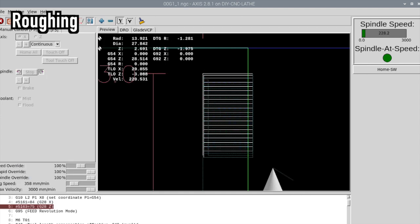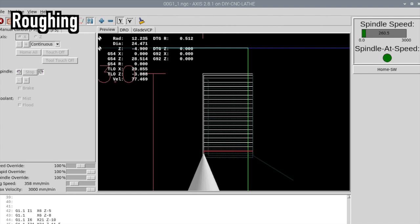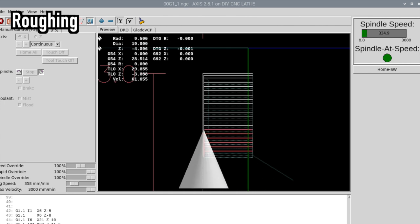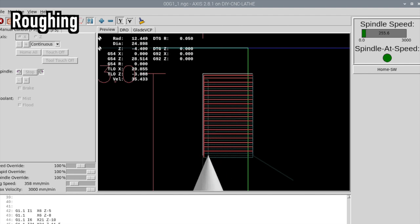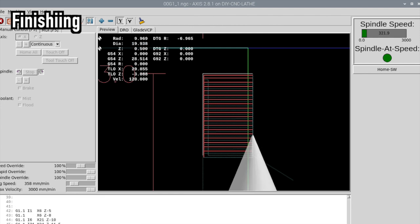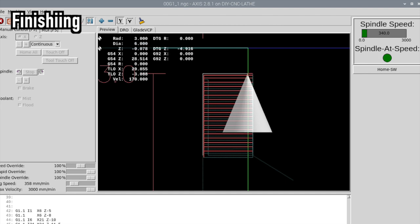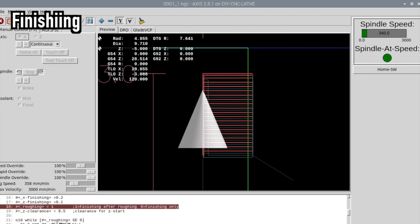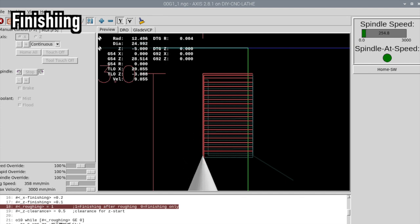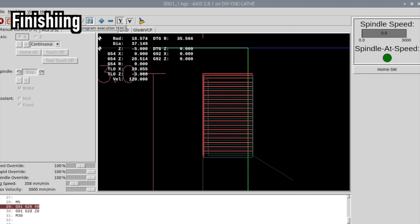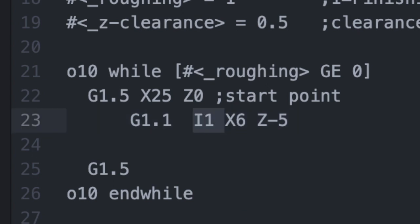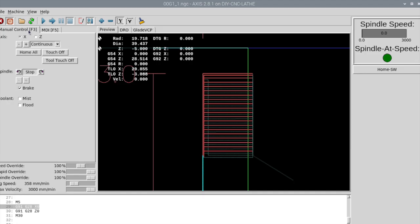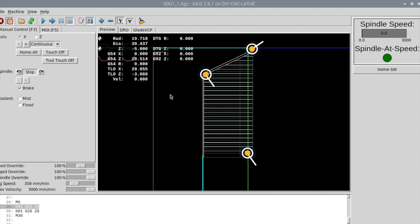Let's take a look at the movement. Rough machining is finished. Finish processing starts here. This is how it looks, but more complicated processing can be done. You can specify the X point at which processing starts with I, and this allows for tapered processing.